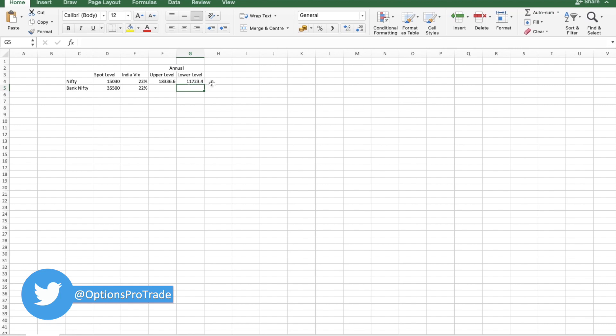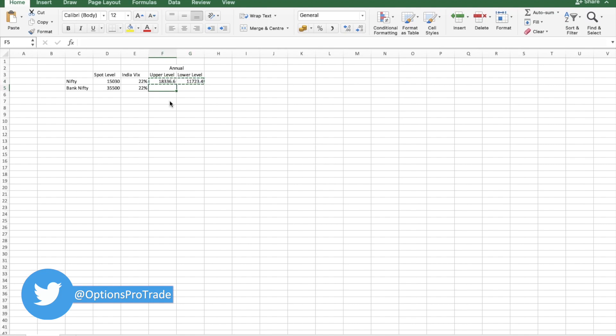If somebody is really interested in these long term options, we might be trading these kind of strangles so that we will be relatively safer. Similarly, same formula we can apply to Bank Nifty.